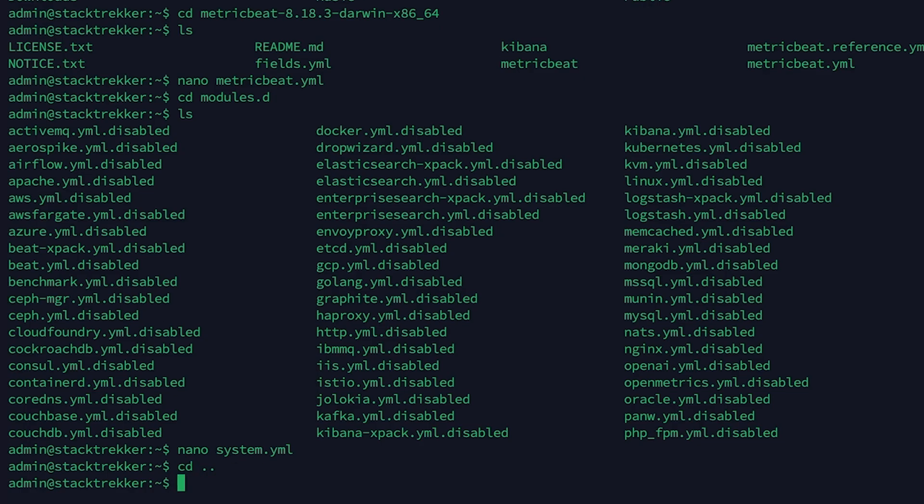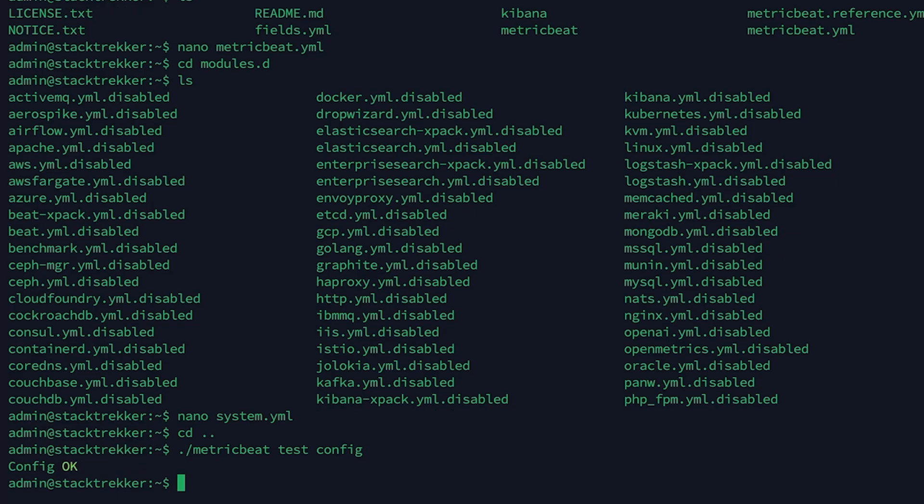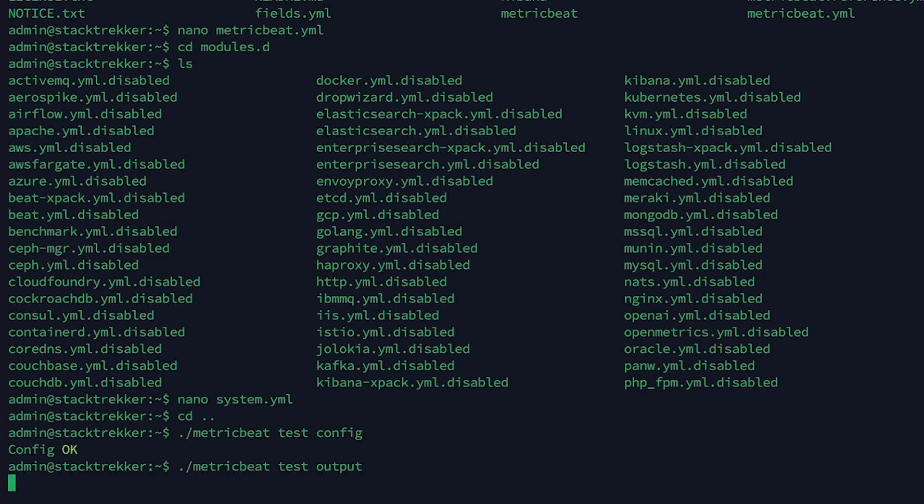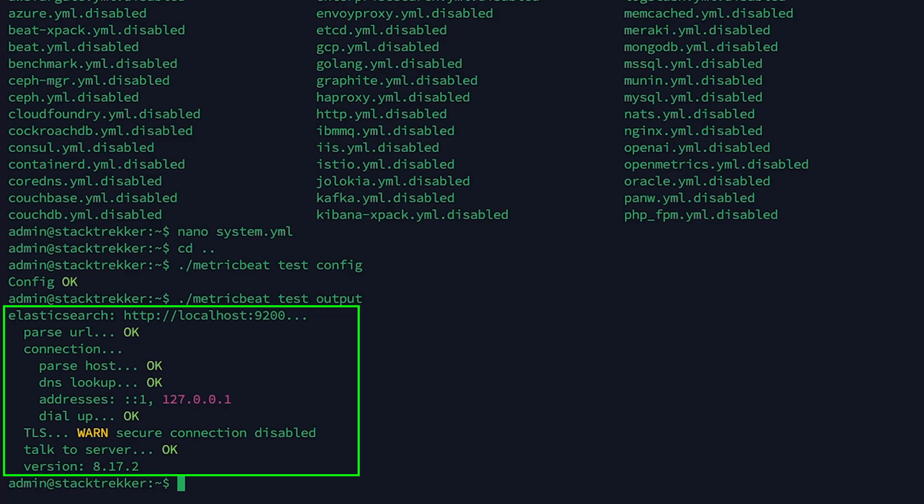Okay, now let's test the configuration. Metric Beat allows us to check whether all settings in the configuration file are correct. As we see, Metric Beat detects no errors in the configuration. We can also test the output settings, meaning the connection to Elasticsearch and Kibana, the credentials, and other important details. And here, everything is also working fine.